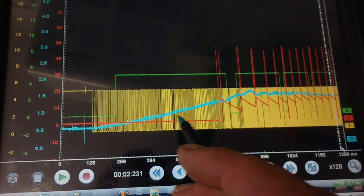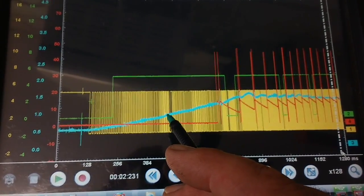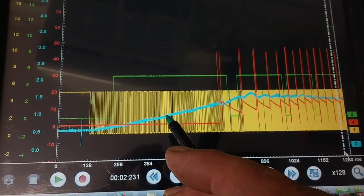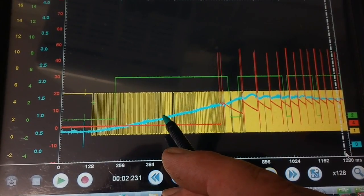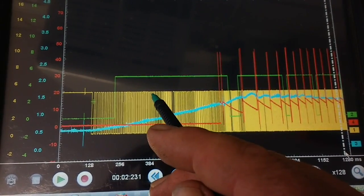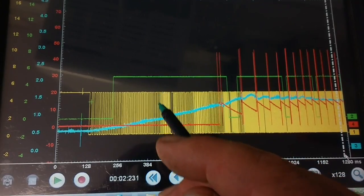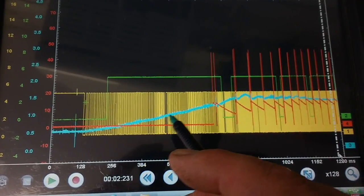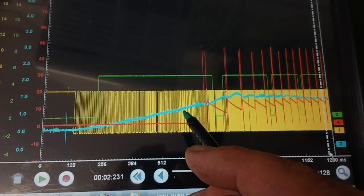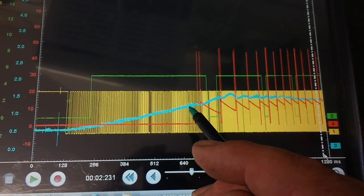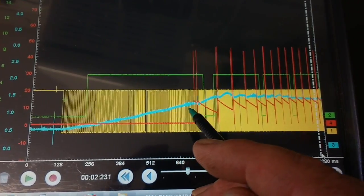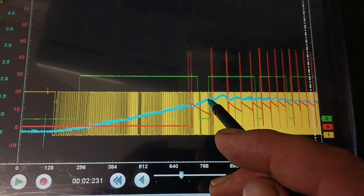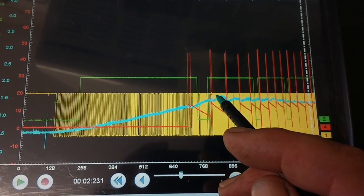So in order for a common rail diesel engine to fire its injectors it needs to see the cam and the crank and it needs the pressure to be high. When I say pressure high on this car it has to see 1.3 volts, so we'll zoom in and I'll show you that.